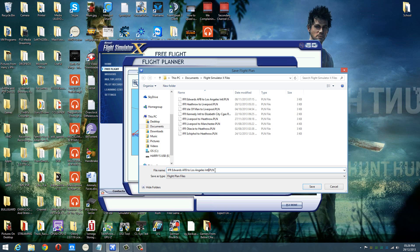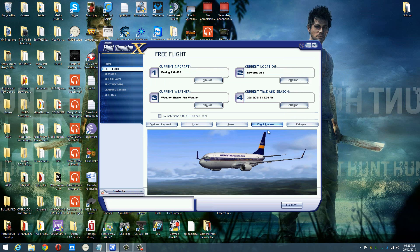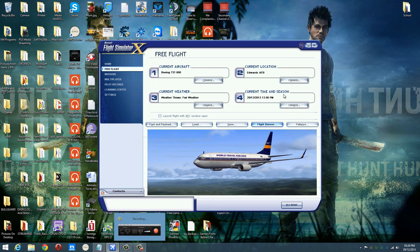It'll bring up a save dialog. Just put whatever you want to call it. But because me and James are both going to be using this, I'm going to call this '12 Thousand Feet' — because we're both going to be doing it, and his one will be at a slightly different height. Just click Save, click Yes, and you've got it set up.